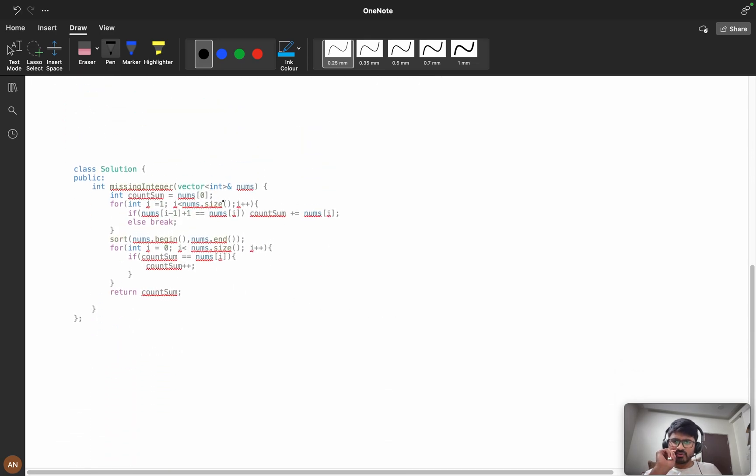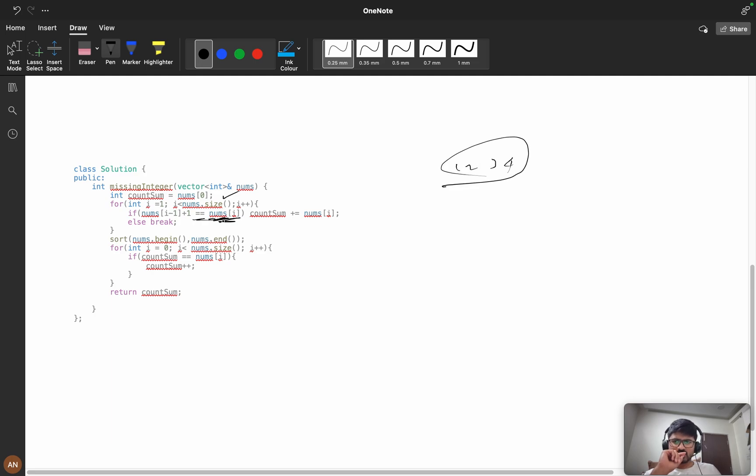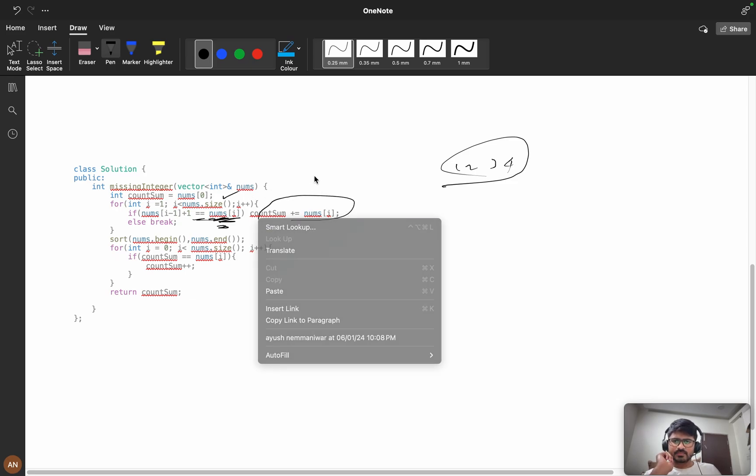Now here we've taken a count_sum variable. For the sequence like 1, 2, 3, 4, 5 in sequential order, we're checking if nums[i-1] + 1 equals nums[i], and we're adding it into count_sum.